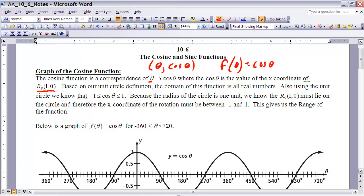To generate what the graph of that function looks like, I want to use the unit circle to demonstrate that. Let's take a look, and remember that the domain of cosine of theta would be all real numbers. We decided in the last section that we can put in any value for theta when we look at it from a unit circle perspective. So let's see if we can generate the graph of the cosine of theta using that unit circle.